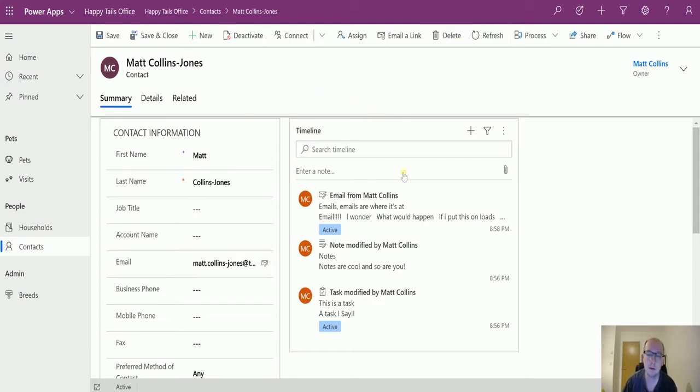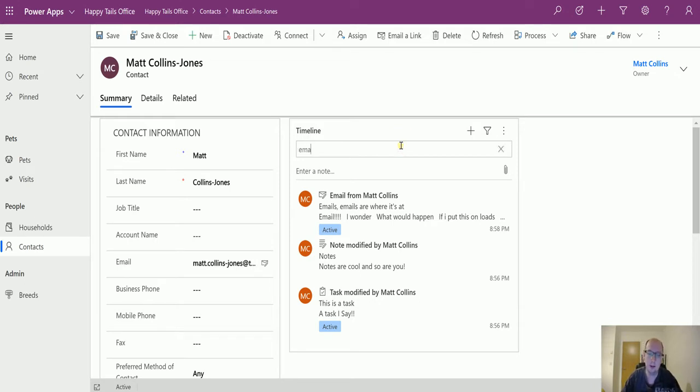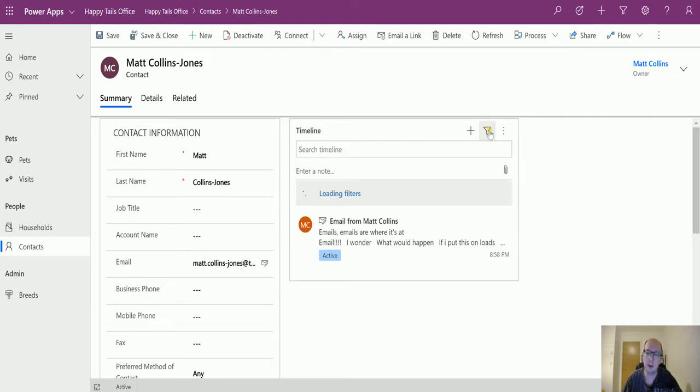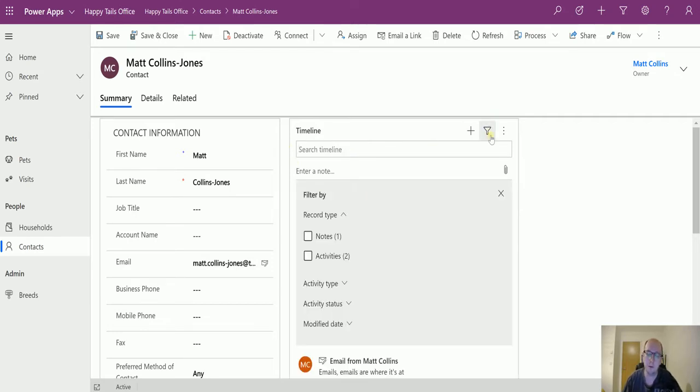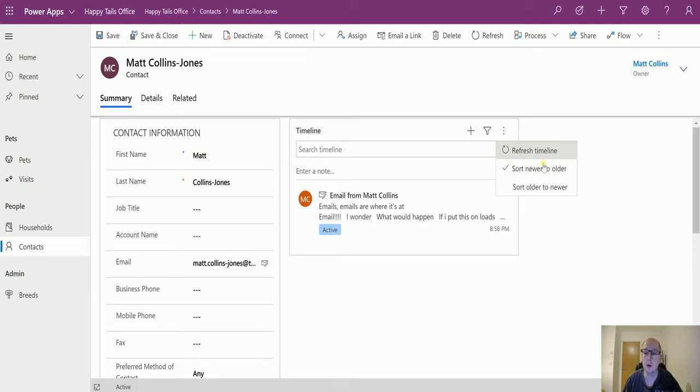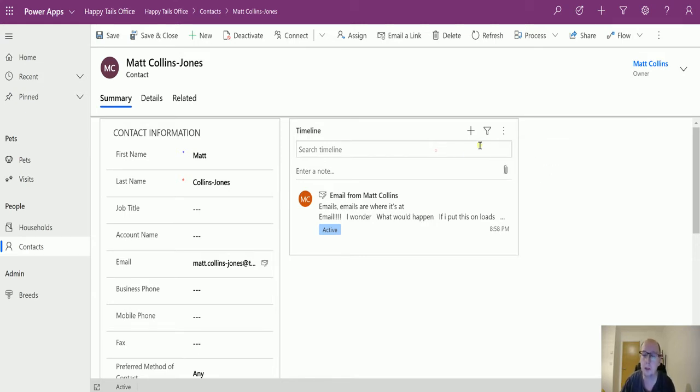This is a timeline with all the things you're used to. We can search the timeline for emails and stuff like that, we can filter the timeline, we can press this button and filter on different things, we can click this button and refresh the timeline or change the sorting order from new to old.